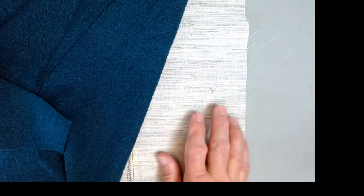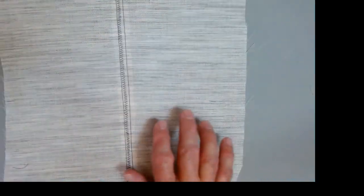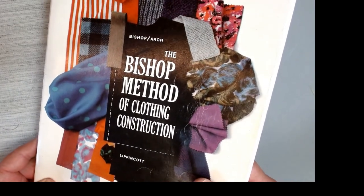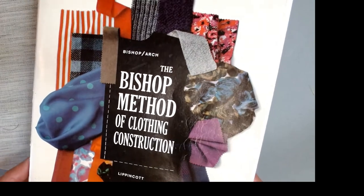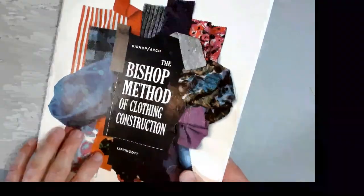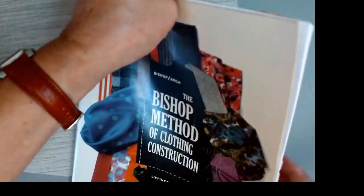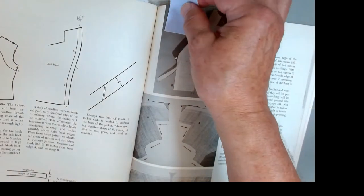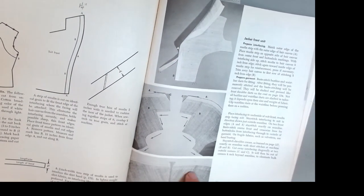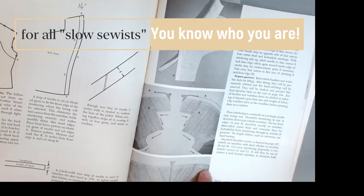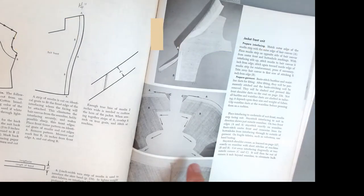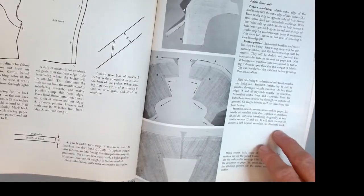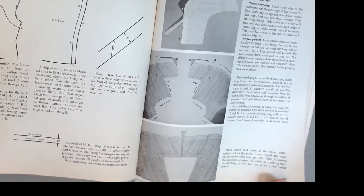What is going to happen here is we're going to replace the edge of the hair canvas with some muslin. This is a technique out of Edna Bishop's book, The Bishop Method of Clothing Construction. This is, in my estimation, a valuable resource. I absolutely adore this book. It is very old school. The techniques that she gives in this book can truly take your sewing and your construction to a whole new level. The instructions for the method that we're going to be using today are on page 152 and 153.